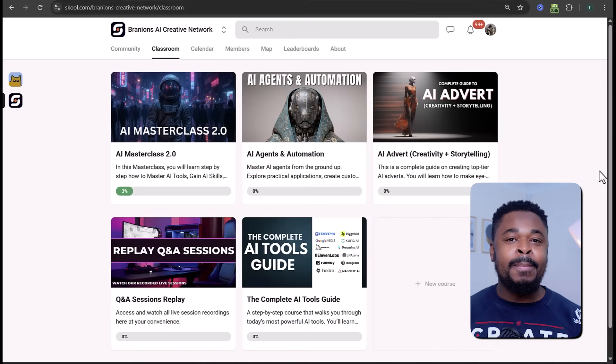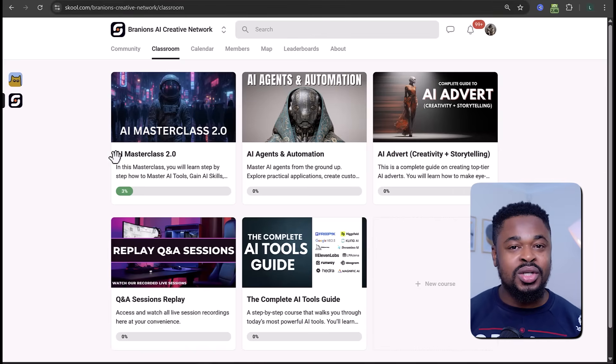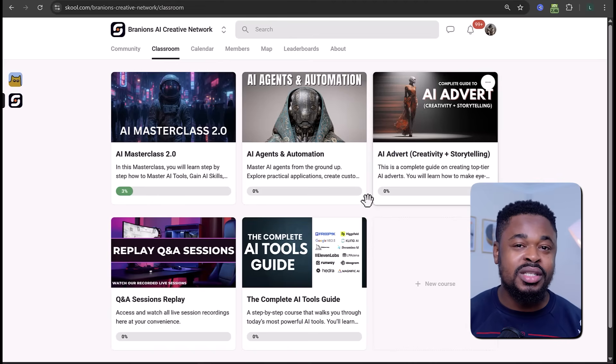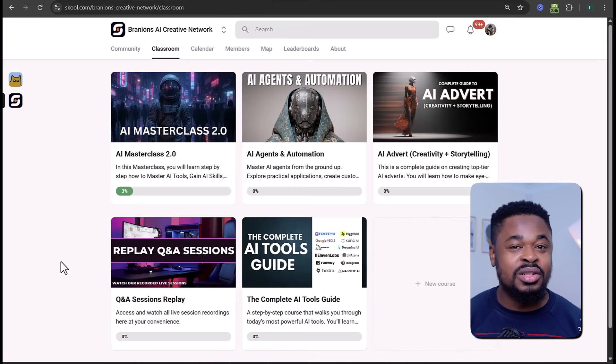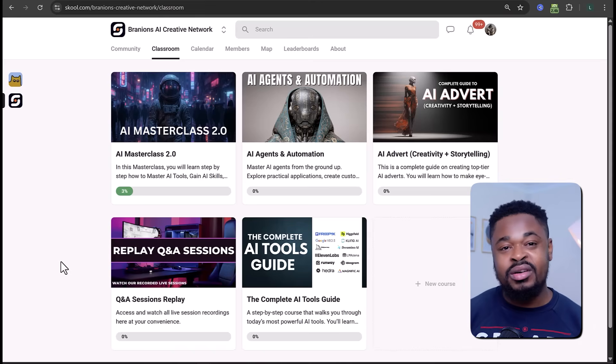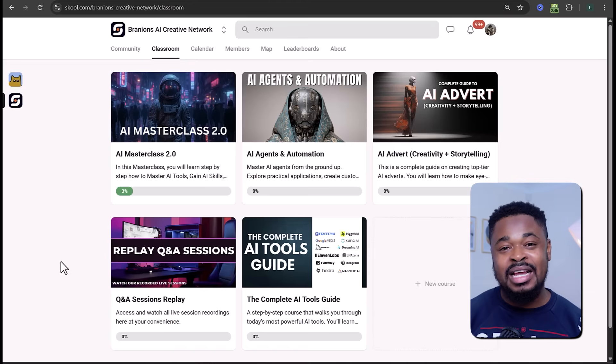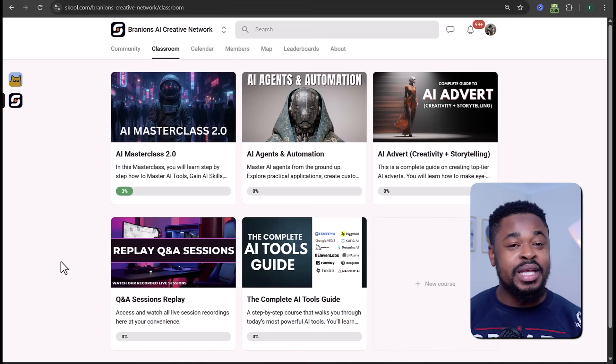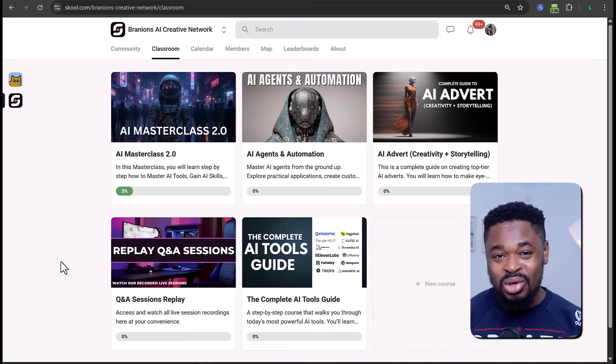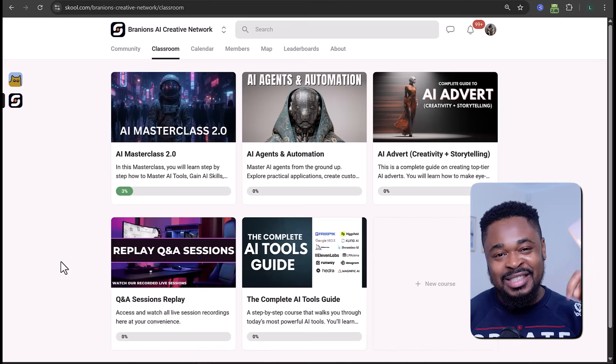Before we continue, I just started my School Creative Network where I'll be teaching in detail, answering questions on live calls, guiding you, and giving you tasks so you can learn faster. Members can join group calls, work on projects together, and get direct coaching from me covering AI video creation, content creation, YouTube channel growth, creating top-tier AI ads for brands, and building AI agents and automation. The link is in the description. We already have over 100 members. The current price is $20 per month flat rate — once it hits 200 members, new joiners will pay $50. Join quickly.